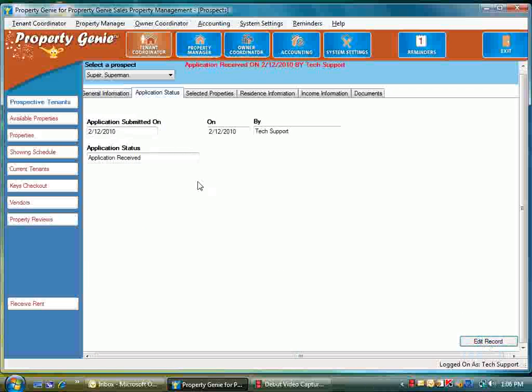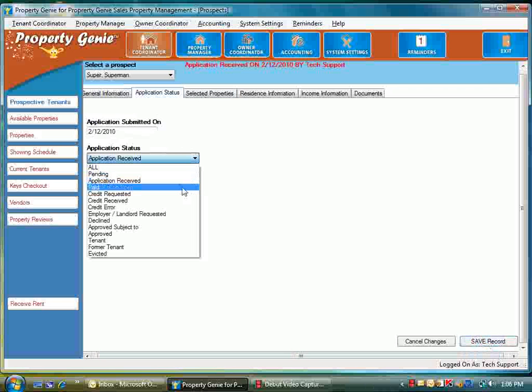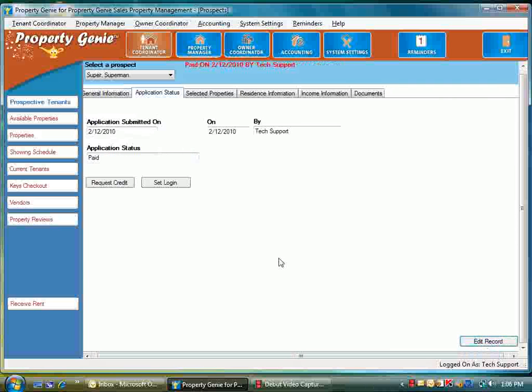At this point the tenant coordinator will receive the application and all information associated with it. Let's go to edit the record again and then we're going to go to paid—if you have an application fee—and save the record once more.